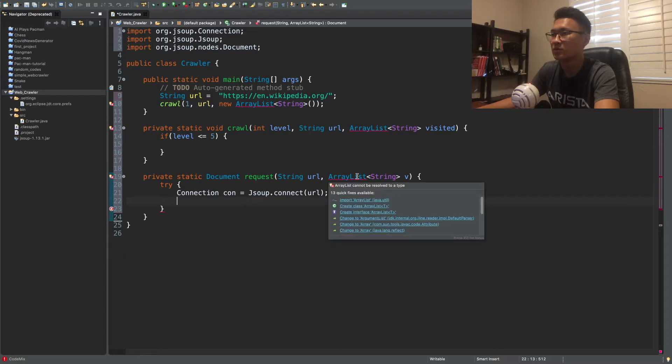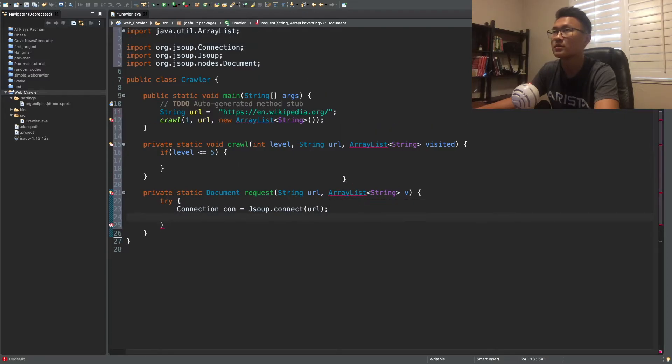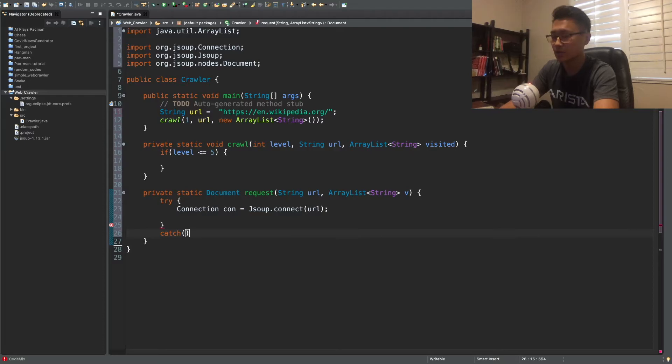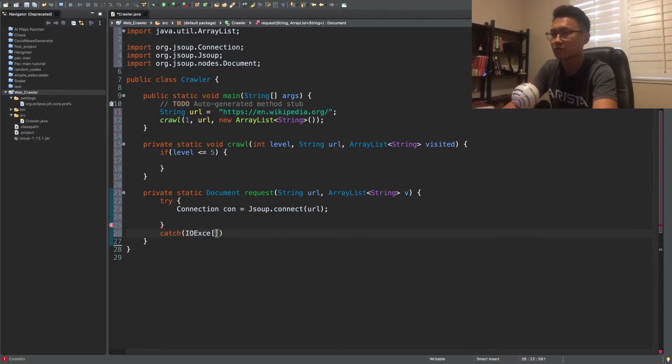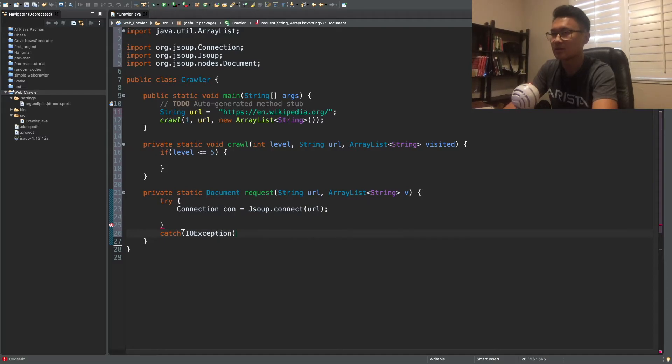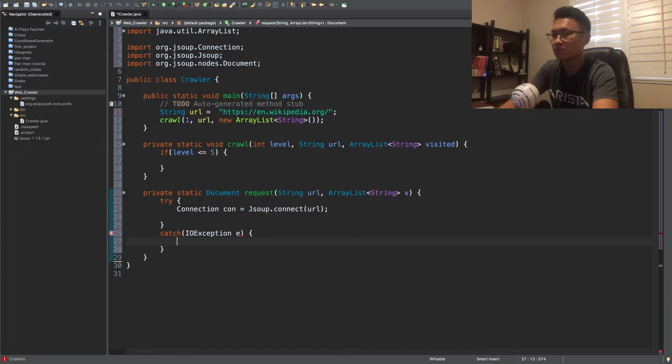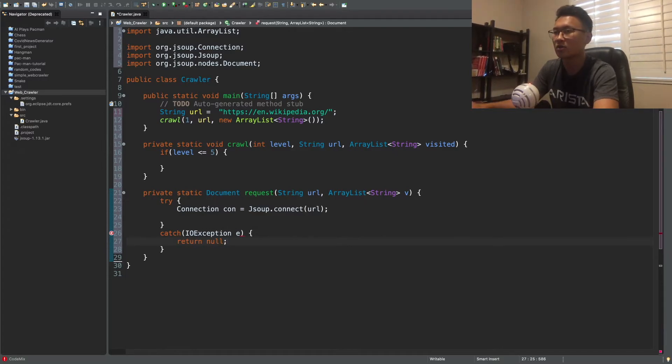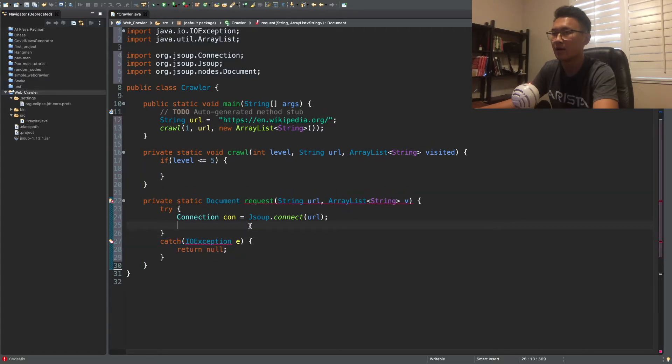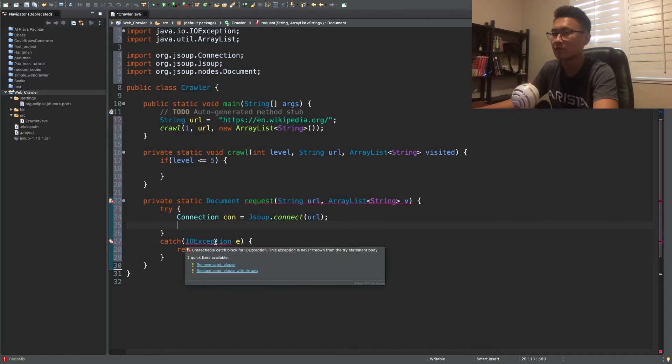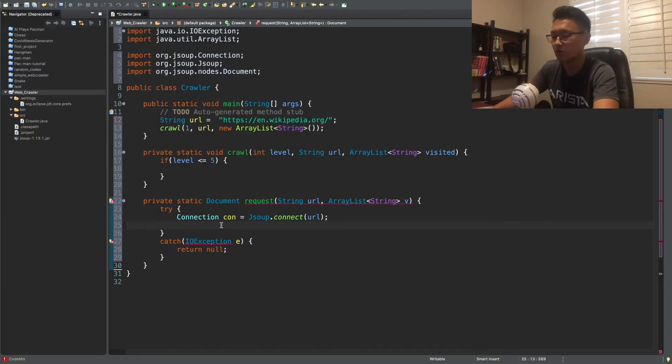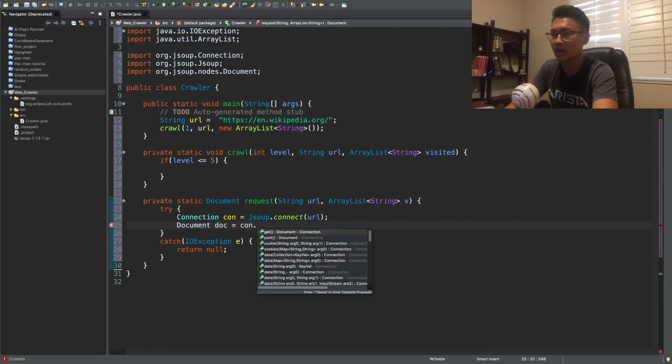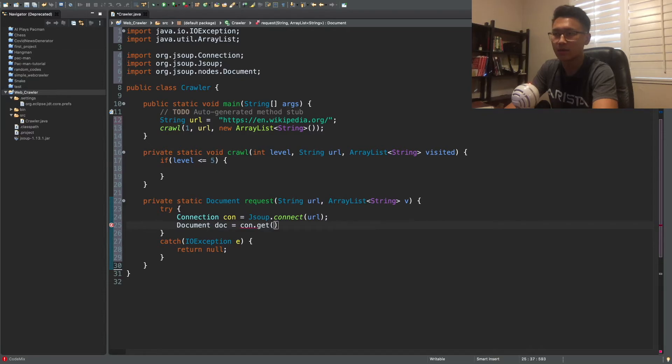Okay. And let's put the cat statement right here. So IOE exists. Oh my God. Exception E. And in that case, we're going to return a null document. So we're just going to return something that's null. And all right. Okay. So now what we want to do is that we need to get the document from the connection. So con dot get.